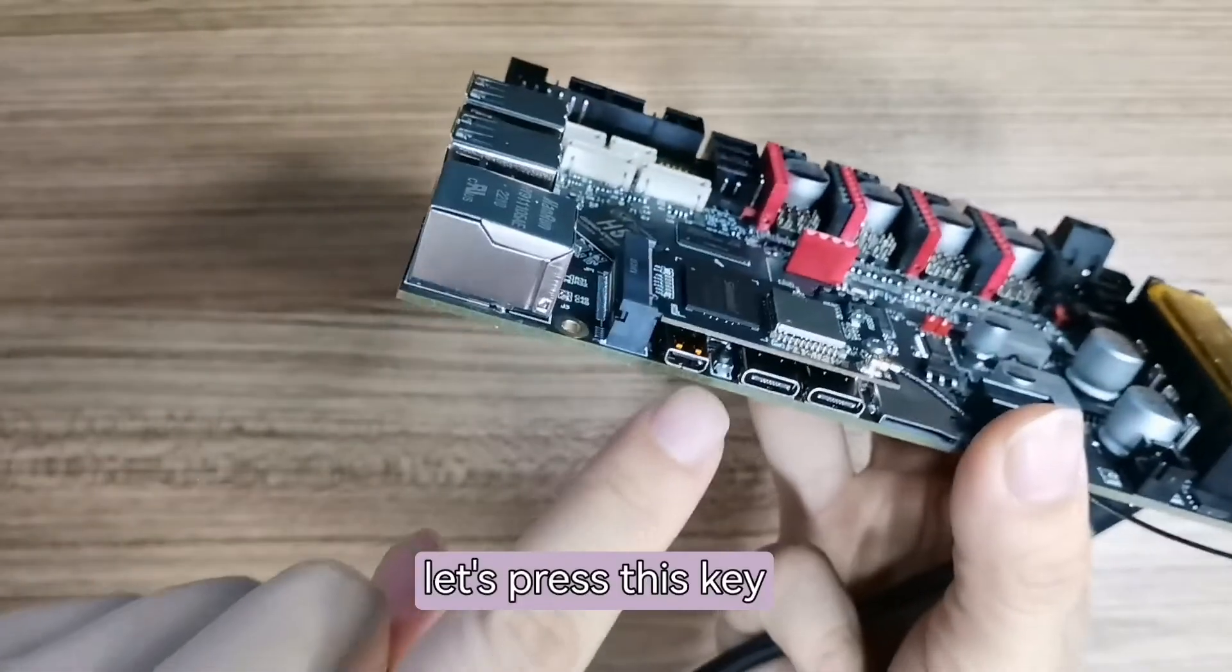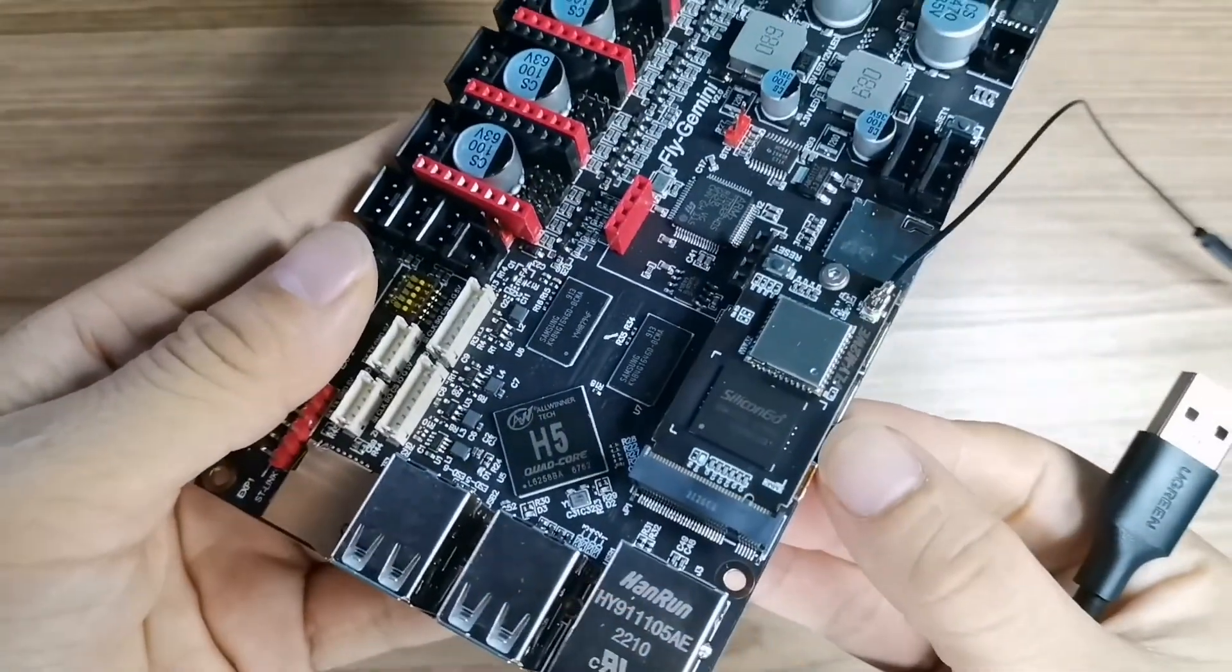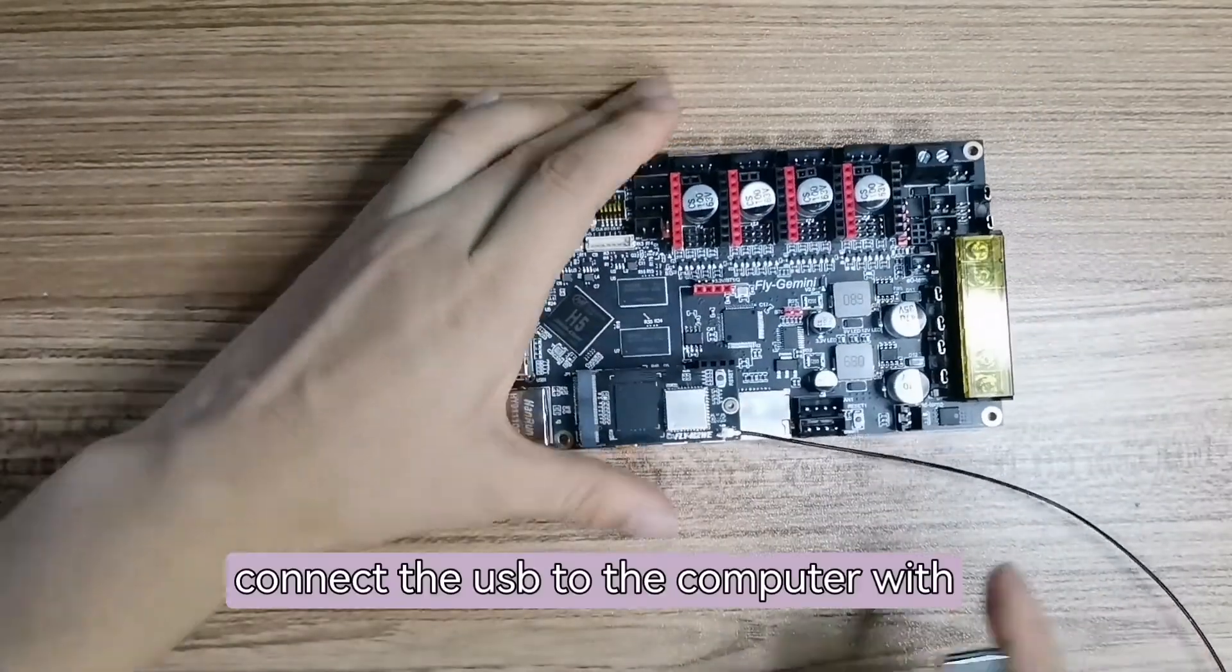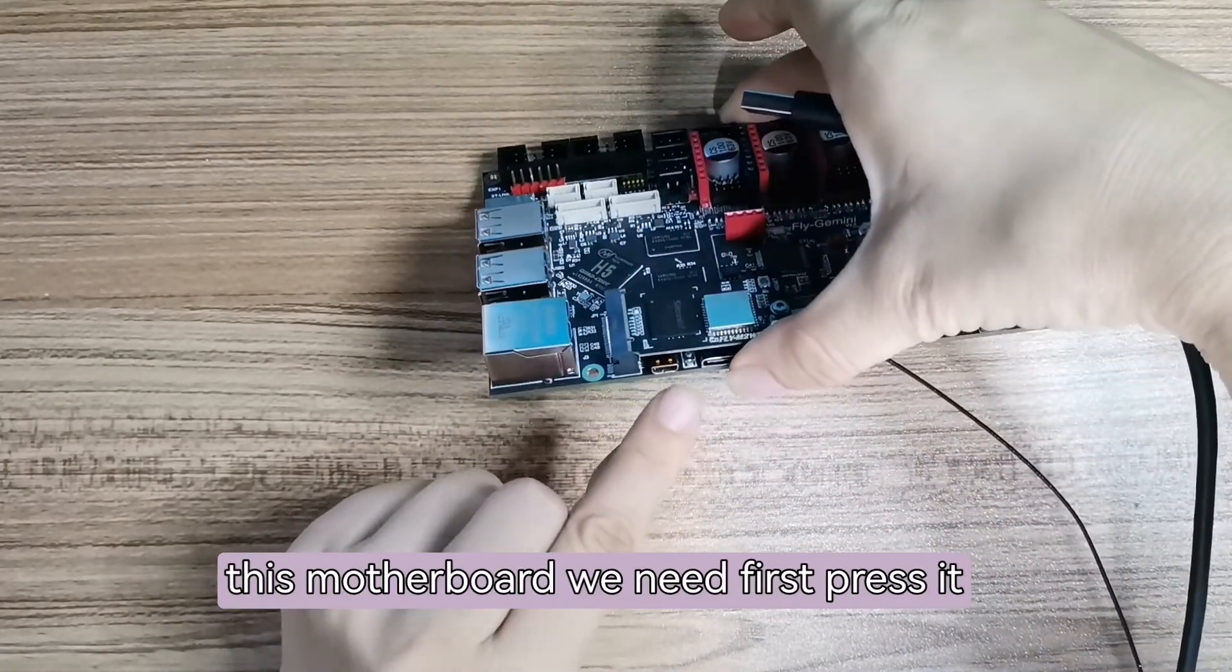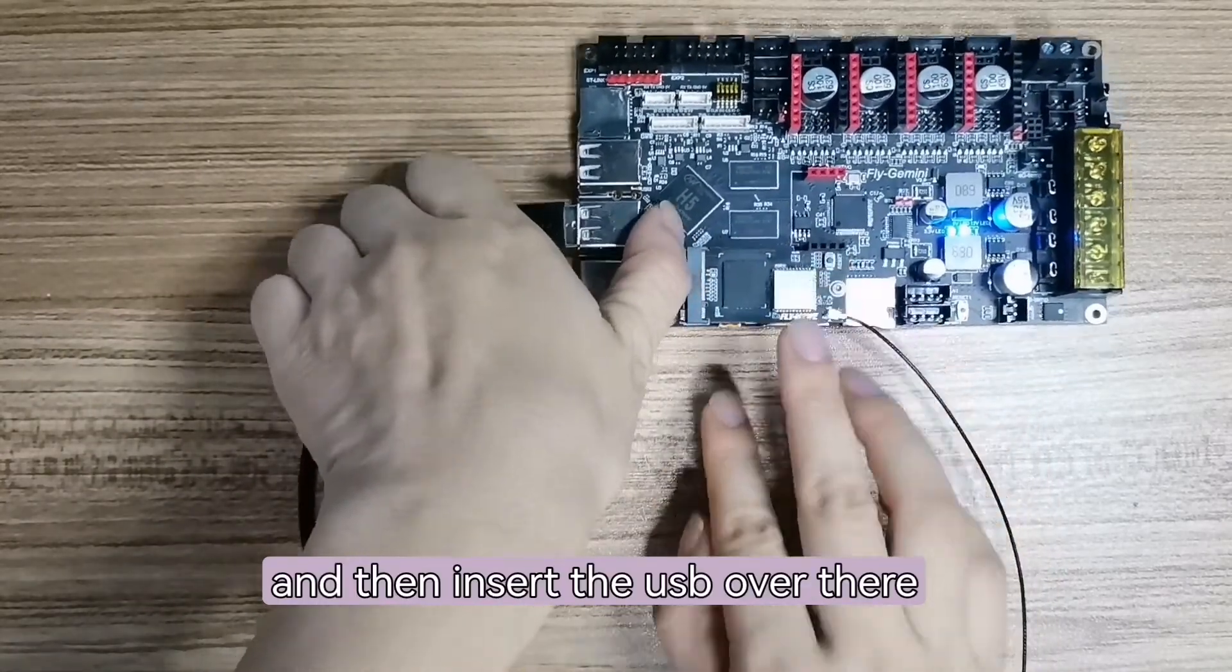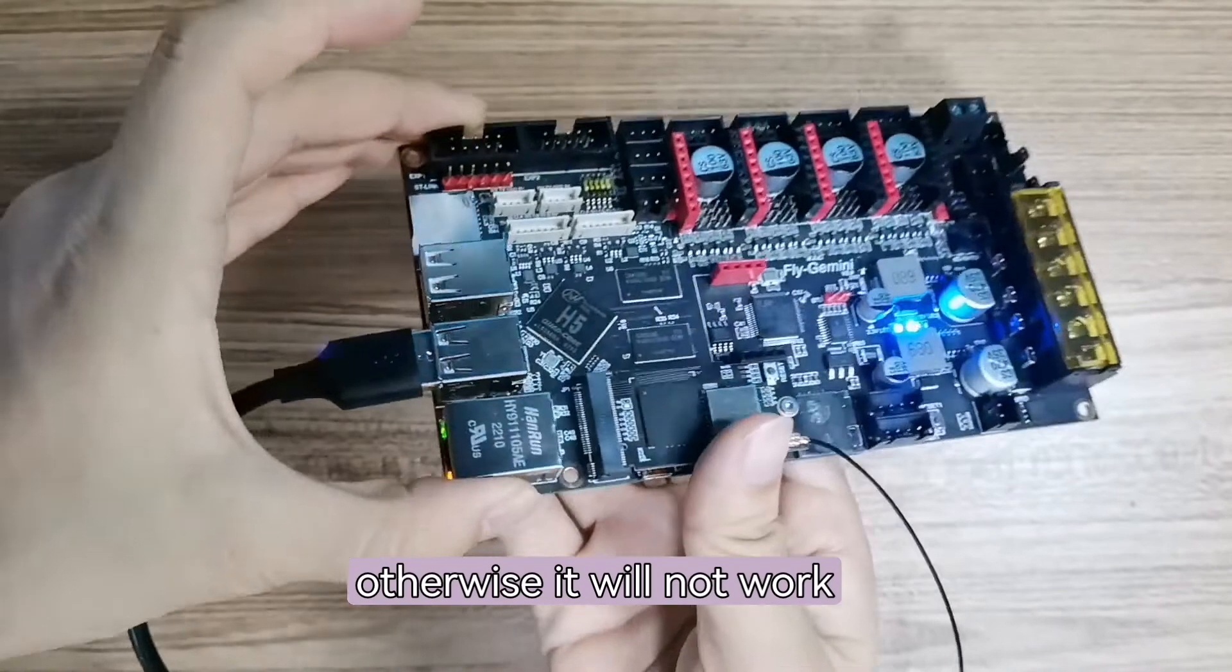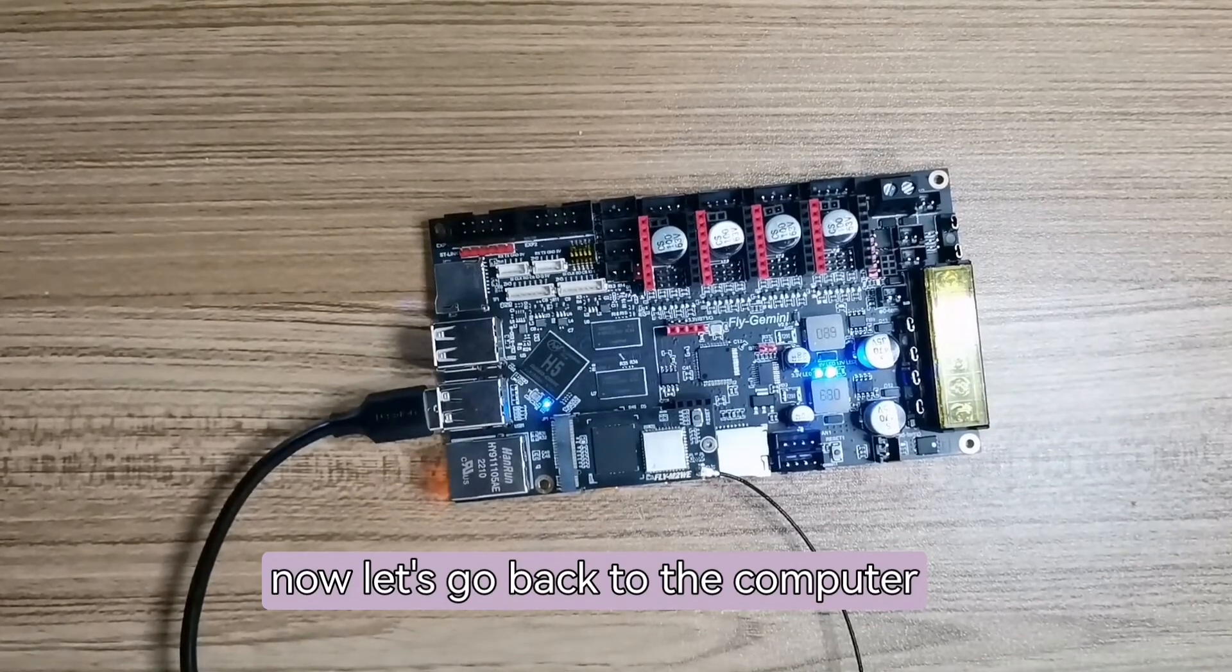Now let's click this key. We need to first press this key and then connect the USB to the computer with this motherboard. We need to first press this key and then insert the USB over there. This is very important otherwise it will not work. Now let's go back to the computer.